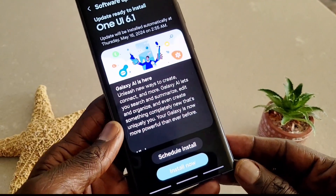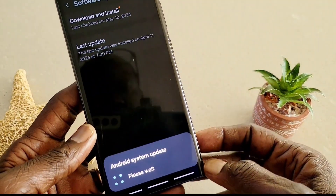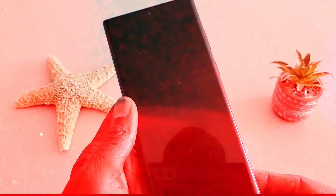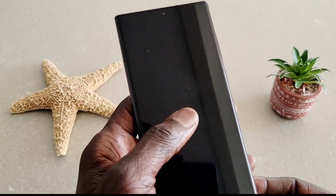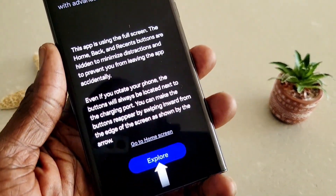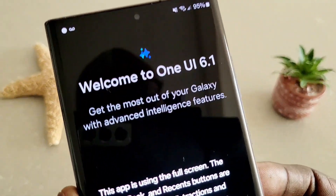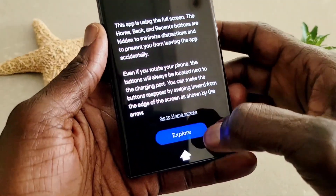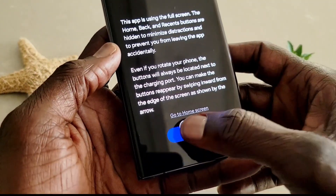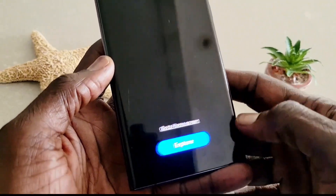Now it is finished downloading, so we're going to click on Install and let it do its magic. Galaxy AI has been installed on my device. As you can see, it's telling me this is One UI 6.1, and it is welcoming me to a new version of software. Let's click on Explore right here.